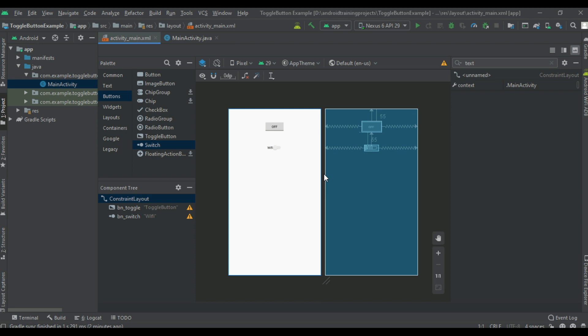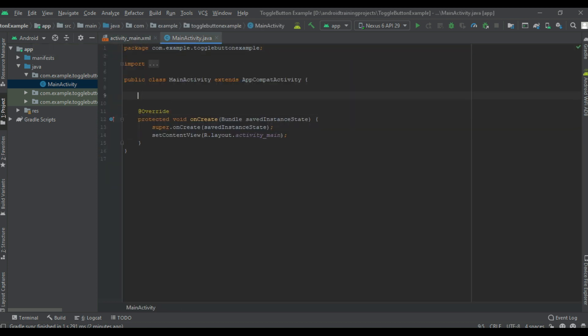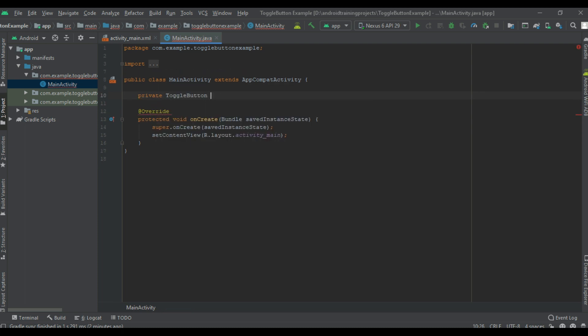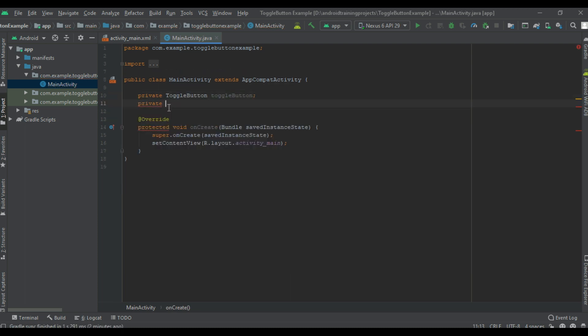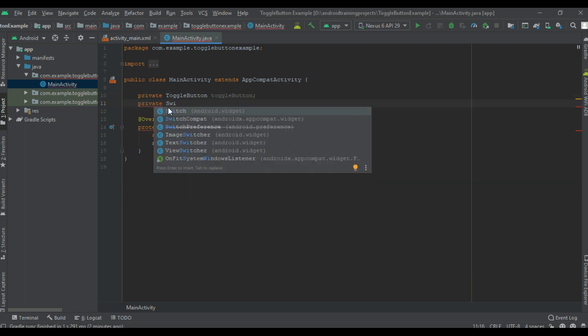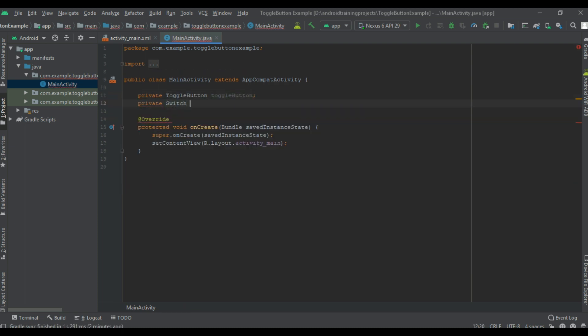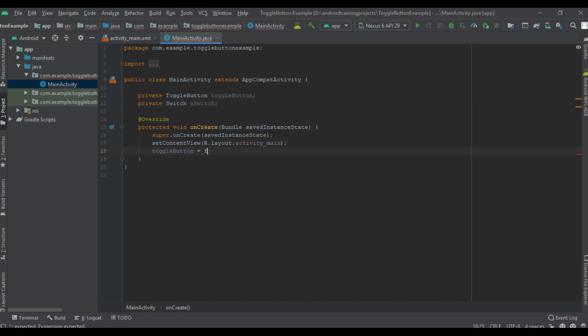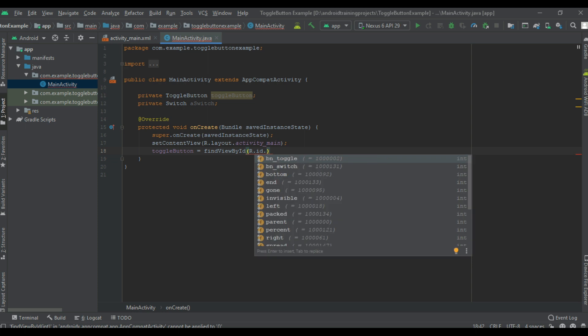Okay, so now the layout is ready. Now go to MainActivity and create variables for toggle button and switch. Initialize the variables for toggle button and switch.